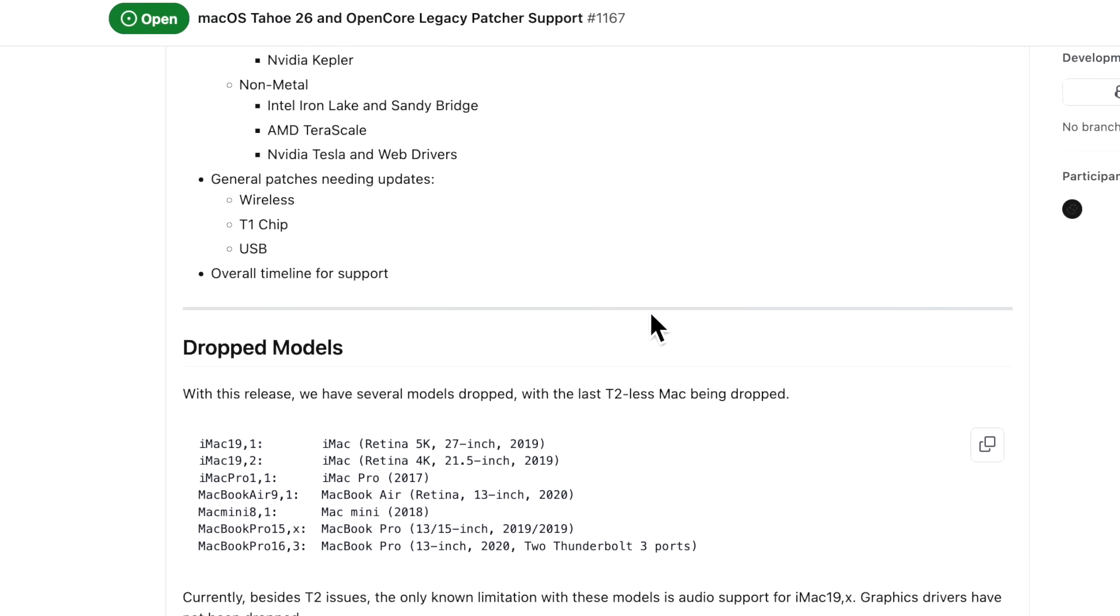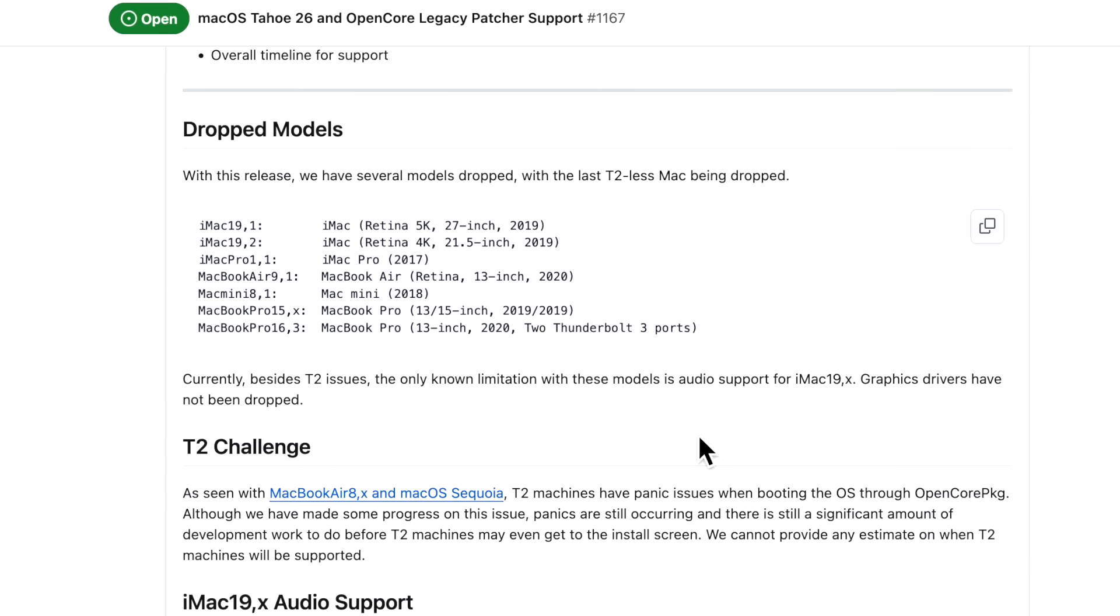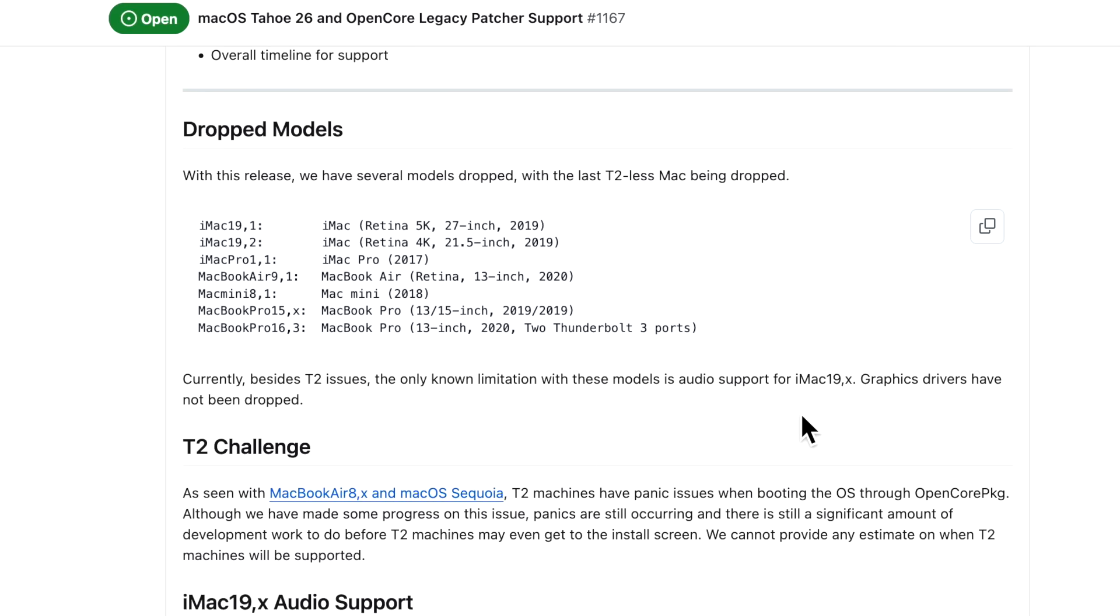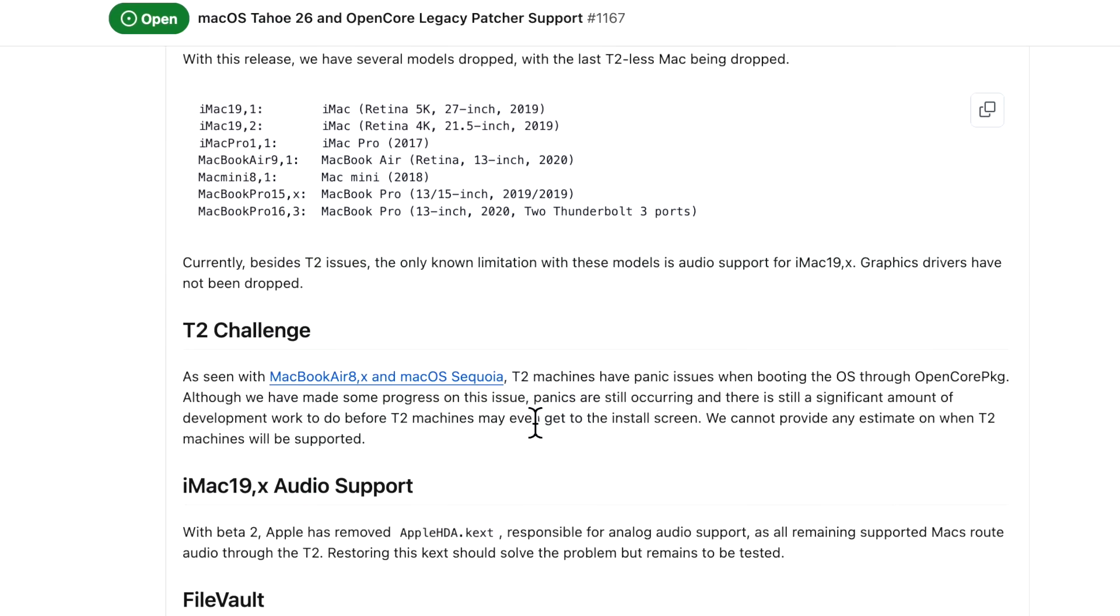Another WWDC has passed by, and this time it is bittersweet, as Apple has officially declared macOS Tahoe 26 to be the last version to support Intel Macs. Apple has dropped additional Intel Macs from the support list, leaving only six models capable of running the last version of macOS to support Intel. With this release, we have several models dropped, with the last T2-less Mac being dropped, the 2019 iMac. Currently, besides T2 issues, the only known limitation for these particular models is audio support for iMac 19, and graphics drivers have not been dropped.